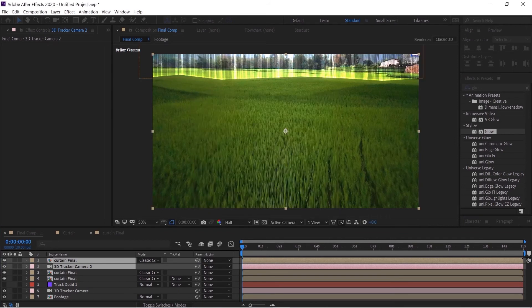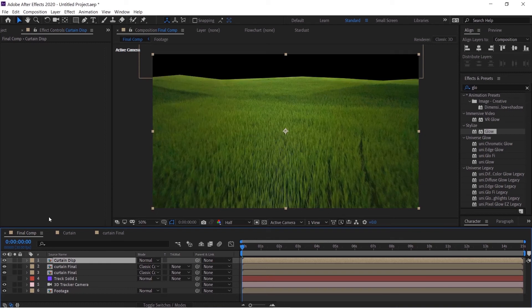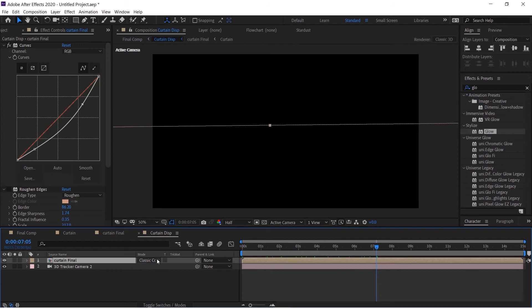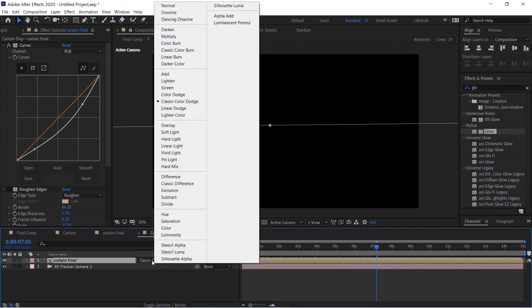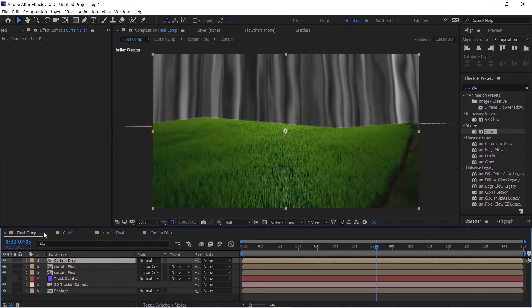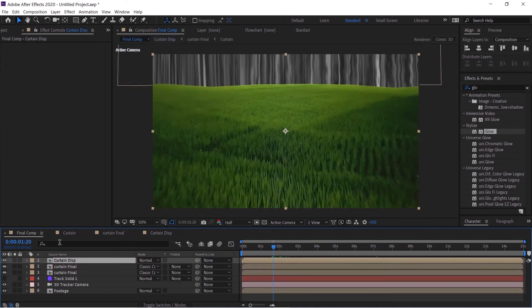Double click this layer and we will again put the blend mode to normal and then we'll again go to the final comp. Let's close every comp to avoid confusions.